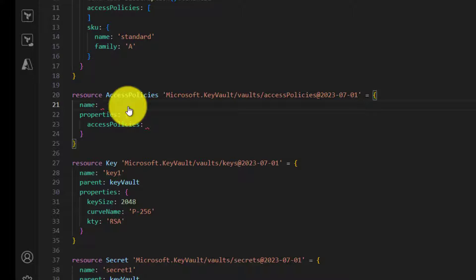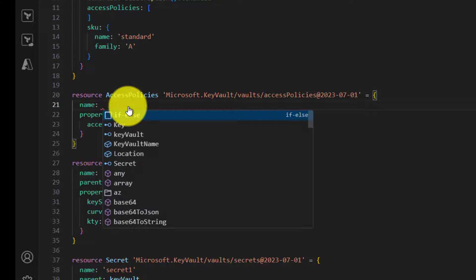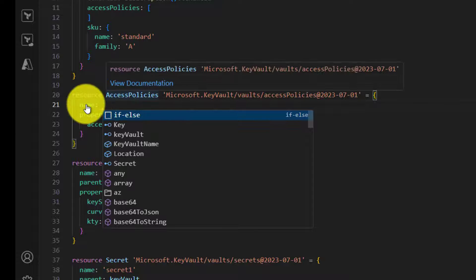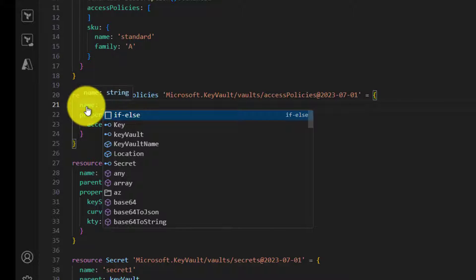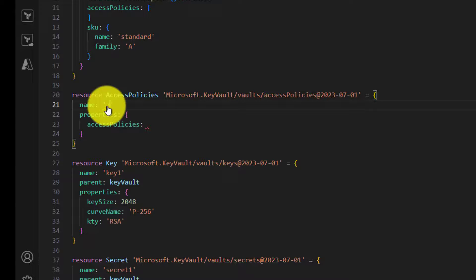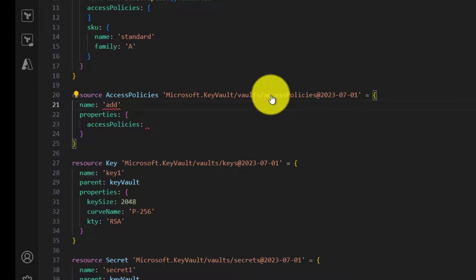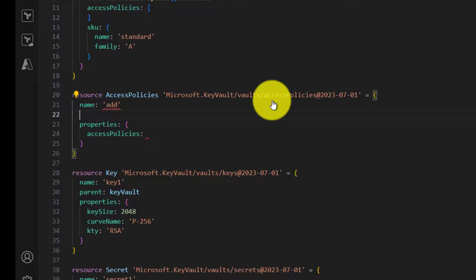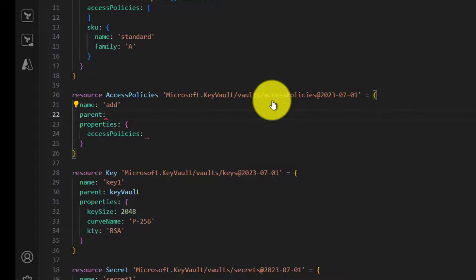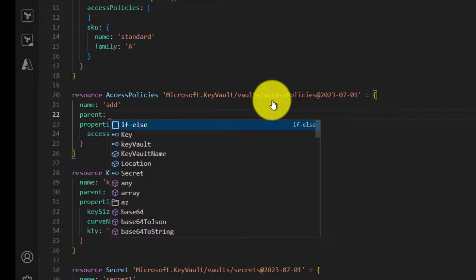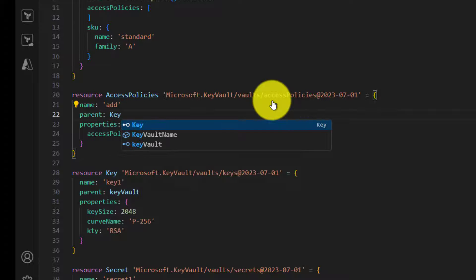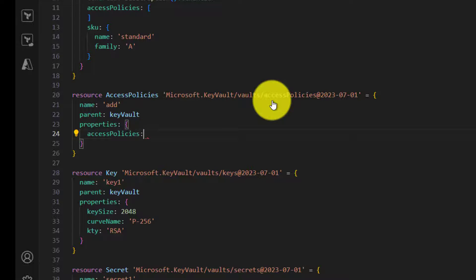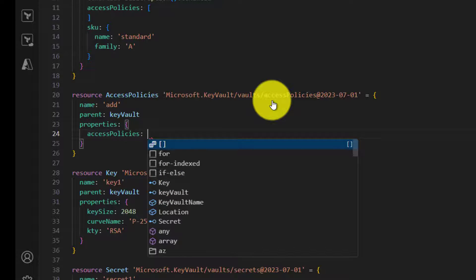Then the allowed values are a little different. We need to provide a name called add or replace or delete. Now there is an error because it's a child resource. It expects its parent's symbolic name, and finally we need to provide the access policy array.